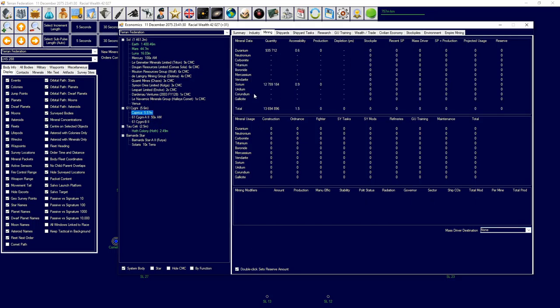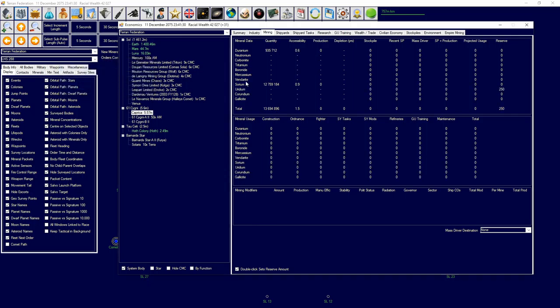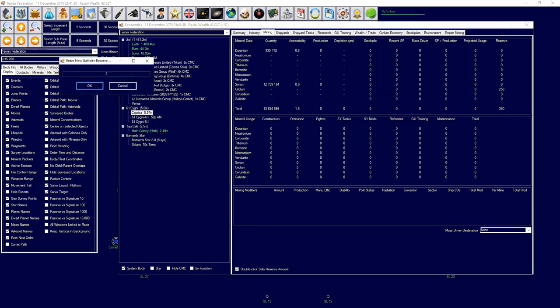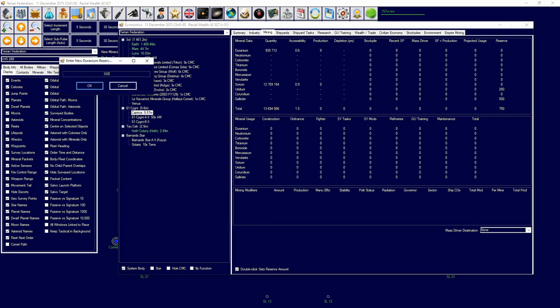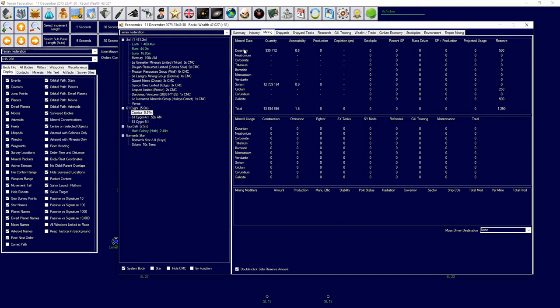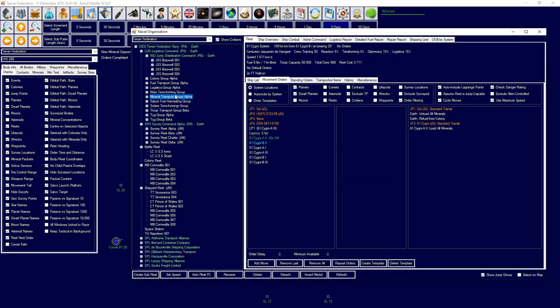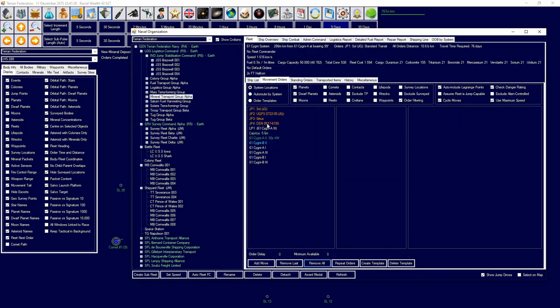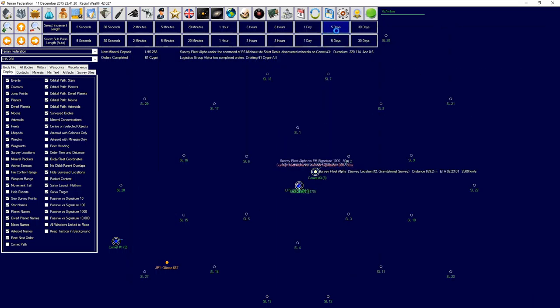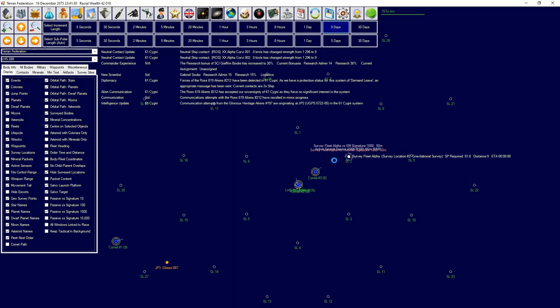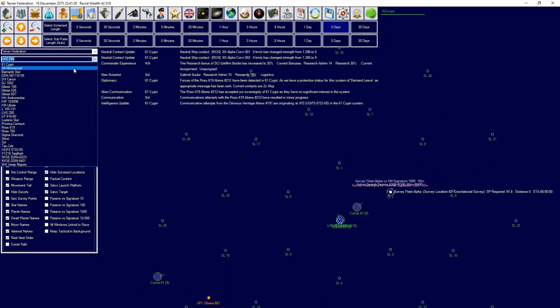And then I want 250, 500, and then just for maintenance, for product reserve. And then I'm going to set up mineral transport group changing to get it all. Yeah, go and unload all your minerals.